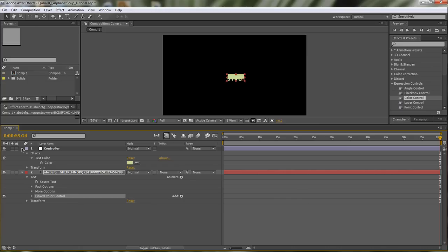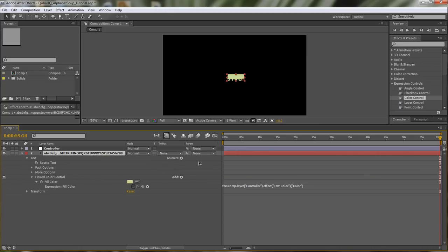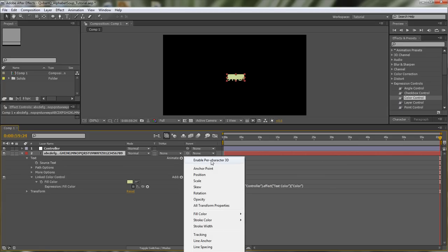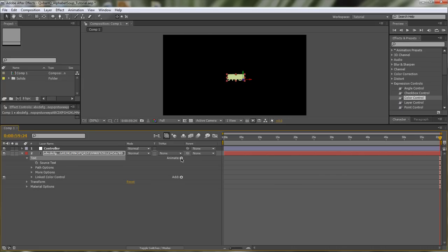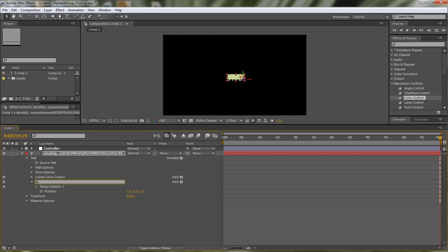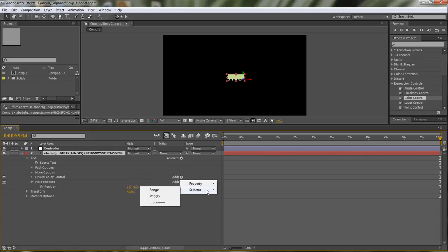That should do it — we can collapse it now. Next, let's spread those layers around. We'll go to Animate > Enable Per Character 3D so we can move them in all three dimensions. Then click on text again and go to Animate > Position, which creates a new animator. We can call it 'main position.' Instead of a range selector, let's delete it and add a wiggly selector.